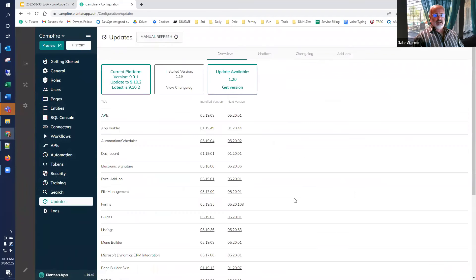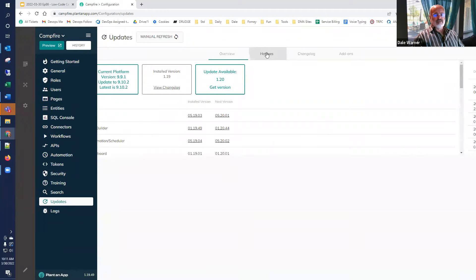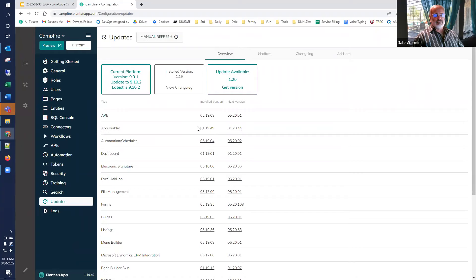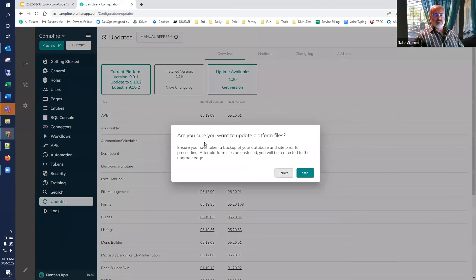The updates happen here. The hotfix I mentioned would be listed here — we already have version 1.19.49. This gets us the ability to upgrade DNN. It tells us we're on DNN 9.9.1 and will take us to 9.10.2 if we click it — upgrading us all the way to current. I'll click that, it reminds us to have a backup of the database and site before proceeding, which I have, so we'll go ahead and click install.